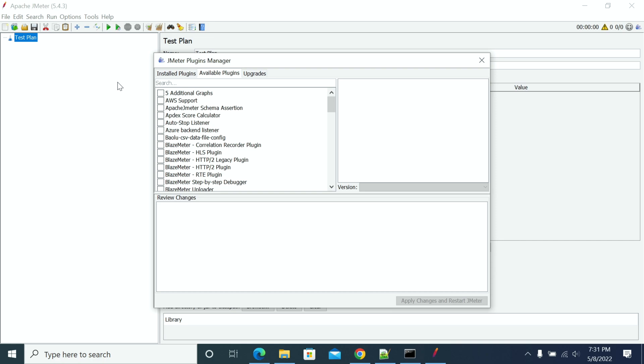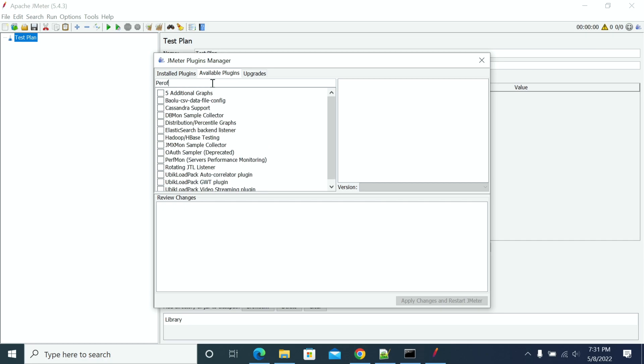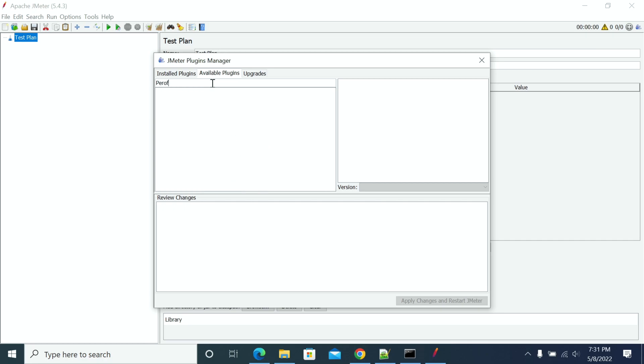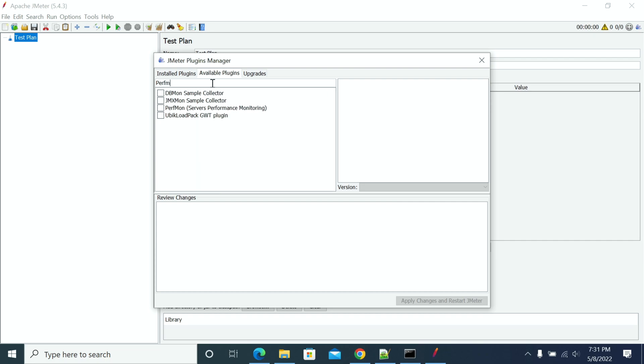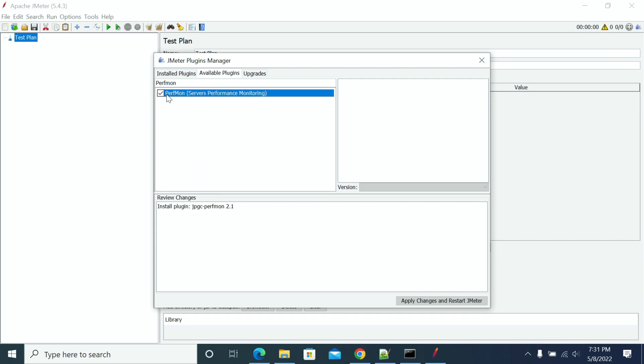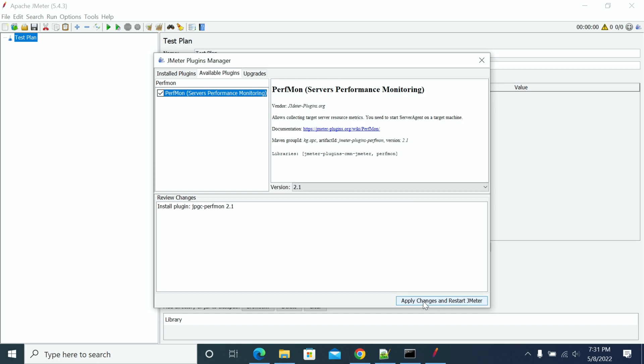Then, restart JMeter and open the Plugin Manager. Go to the Available Plugin tabs and search for PerfMon. Select PerfMon and check this box and click on Apply Changes and Restart JMeter.